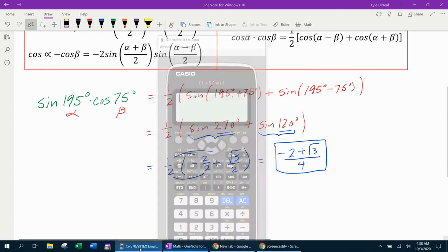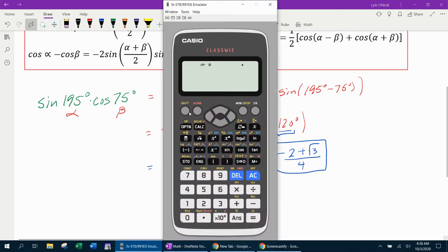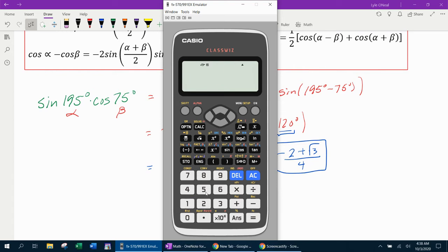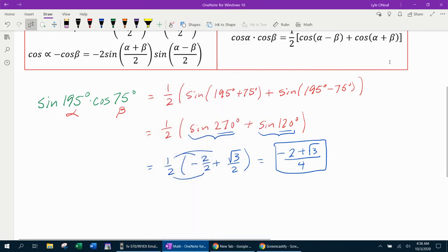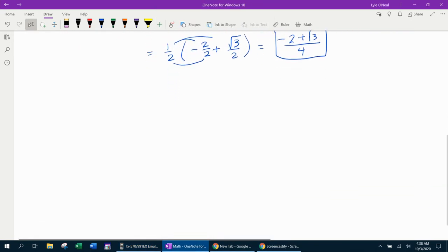I want to grab my calculator and check that. We need to be in degree mode. Sine of 195 times cosine of 75 — that gives the same radical answer as I got. That makes me feel really good about that answer. And that example is done.